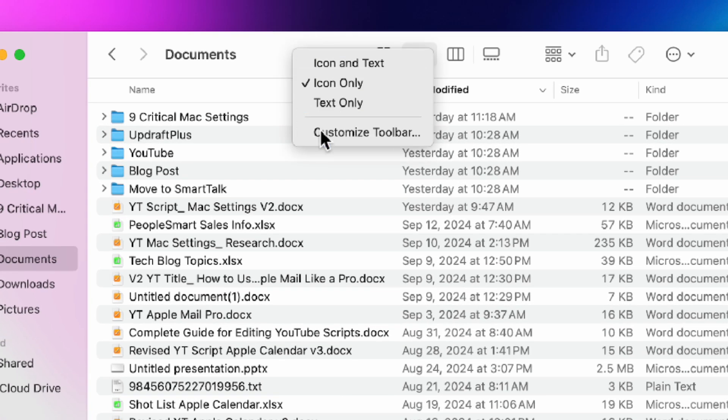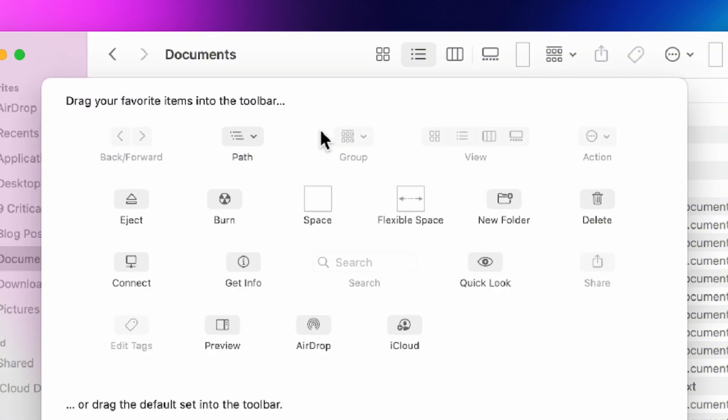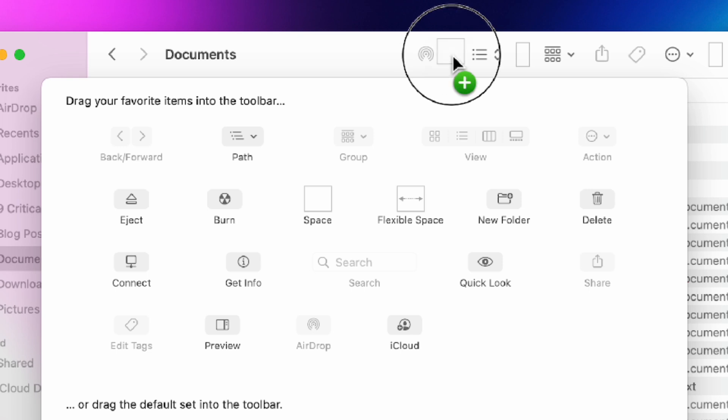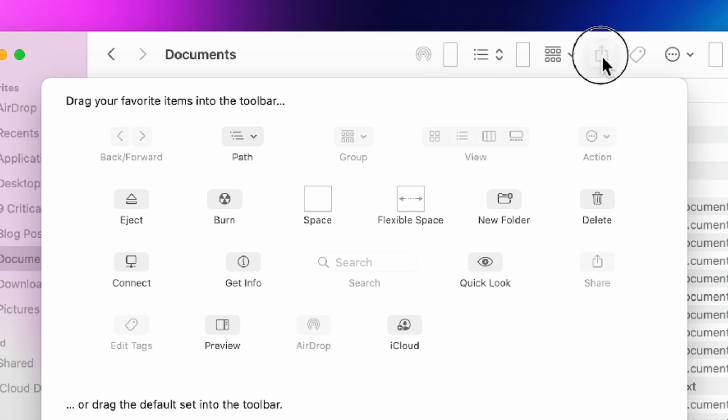Next right click on the Finder toolbar and select customize toolbar. Drag the airdrop icon to the toolbar. I'm going to add a space next to it and then I'm going to move the share button over as well.